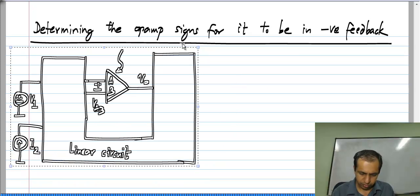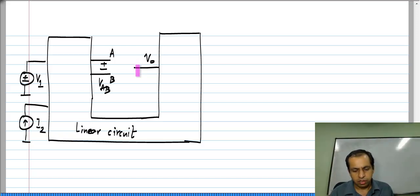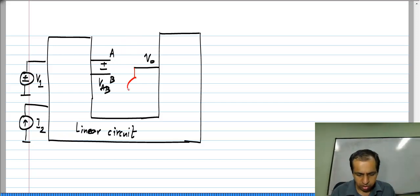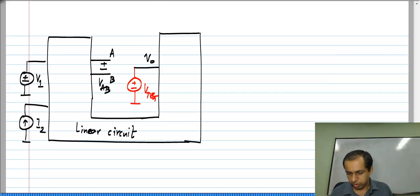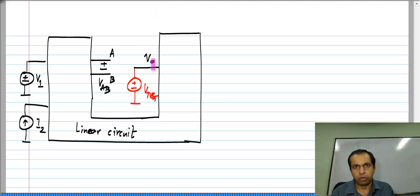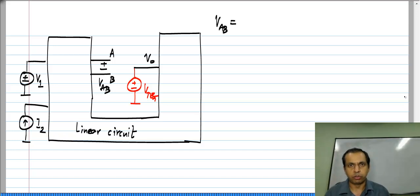To determine this, I will remove the op amp. This was terminal A, this is terminal B. We have to find out what fraction of a voltage applied where the op amp's output was comes back to its inputs. So I apply some V_test where the op amp's output was — that is the first step. Now, what is V_AB going to be? Given what we know about linear circuits, V_AB will be a linear combination of all the independent sources in the circuit.